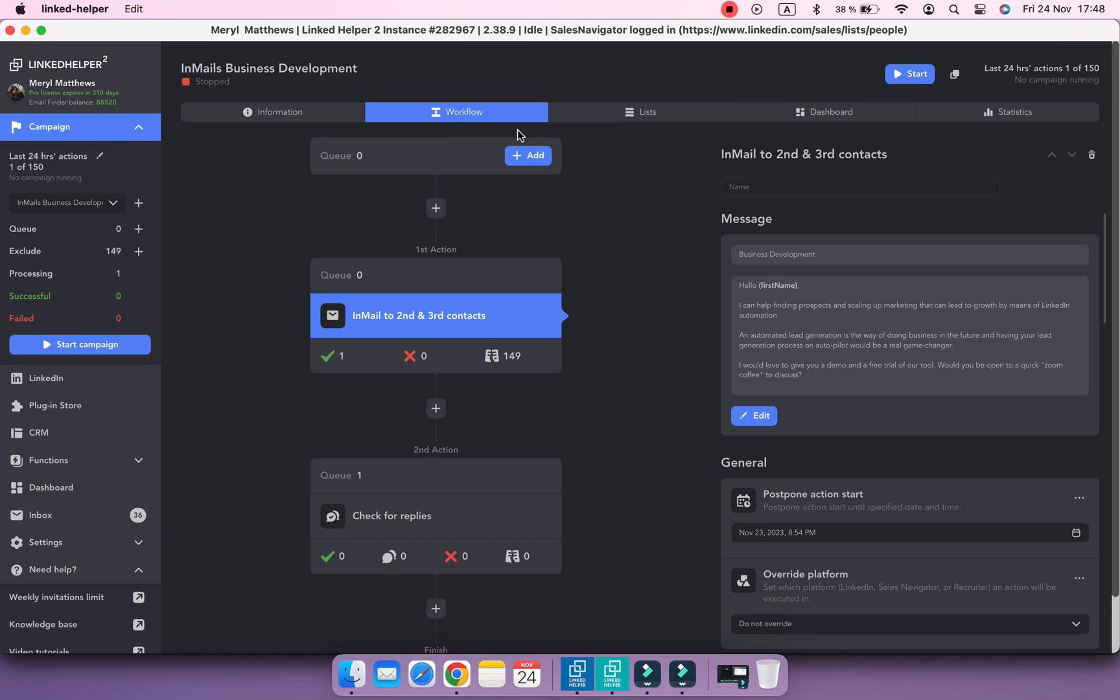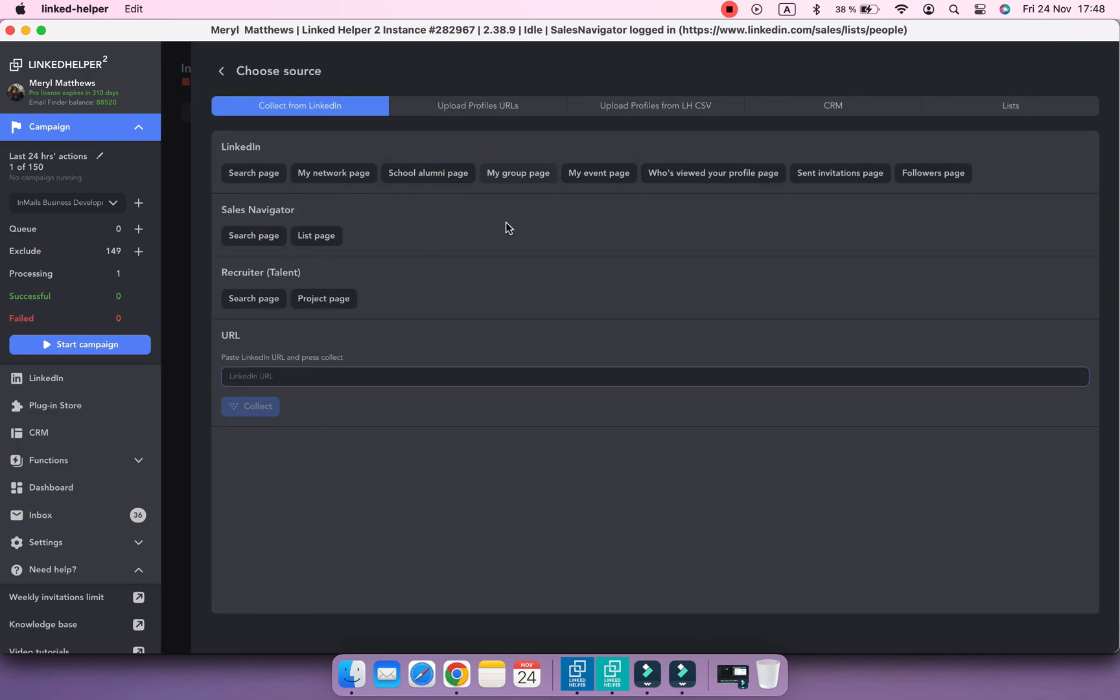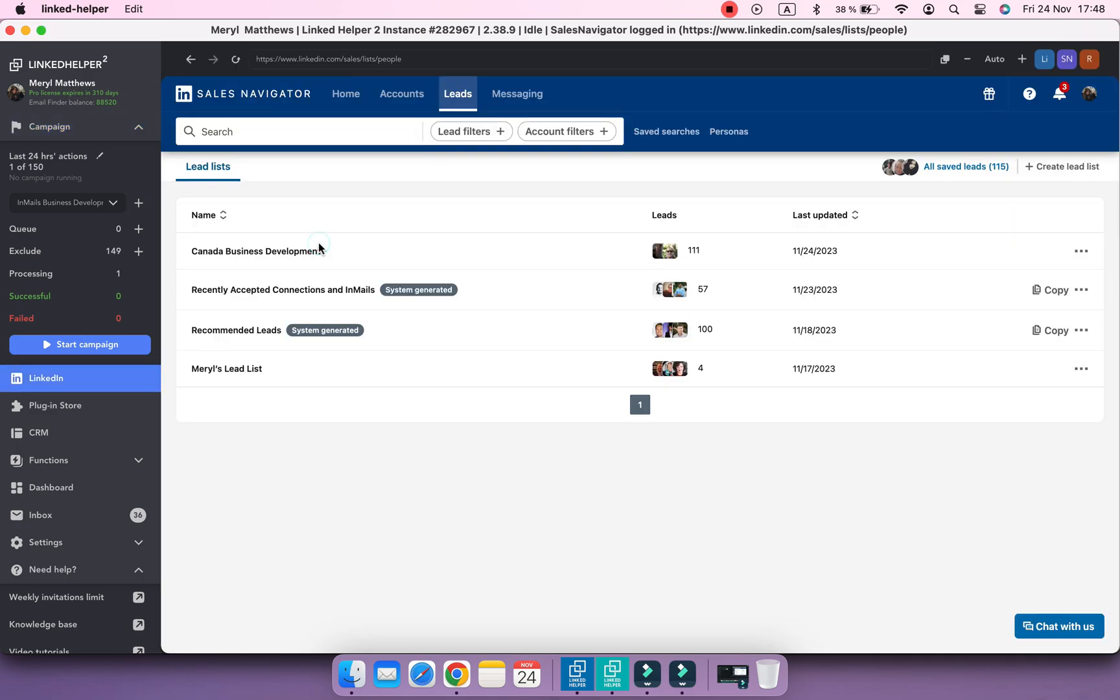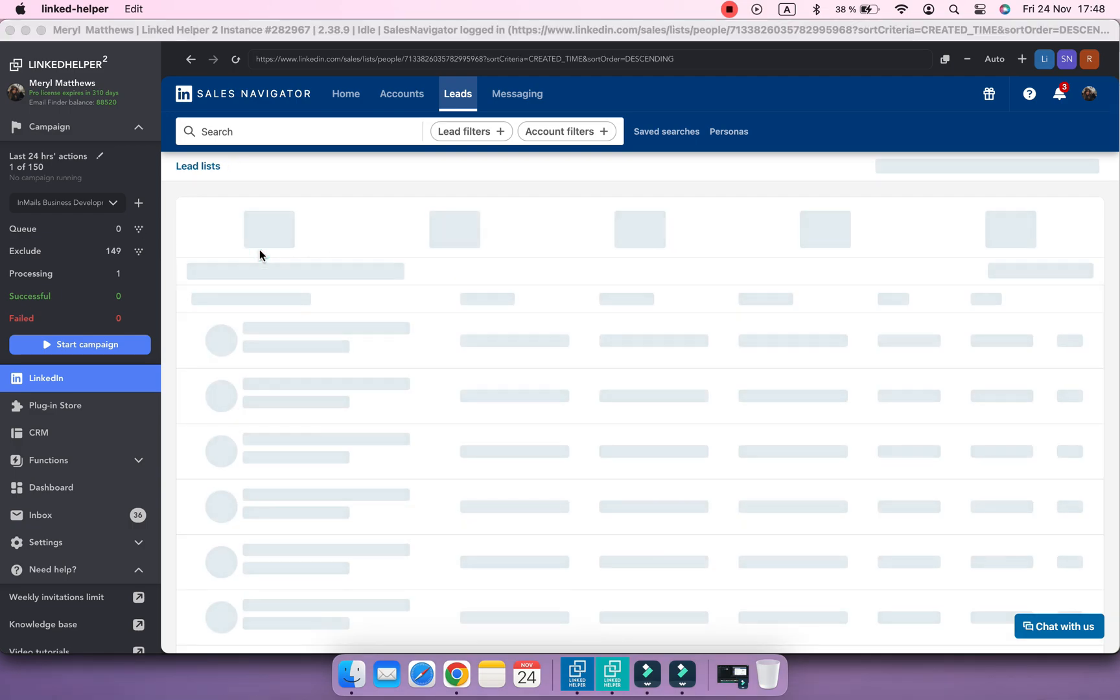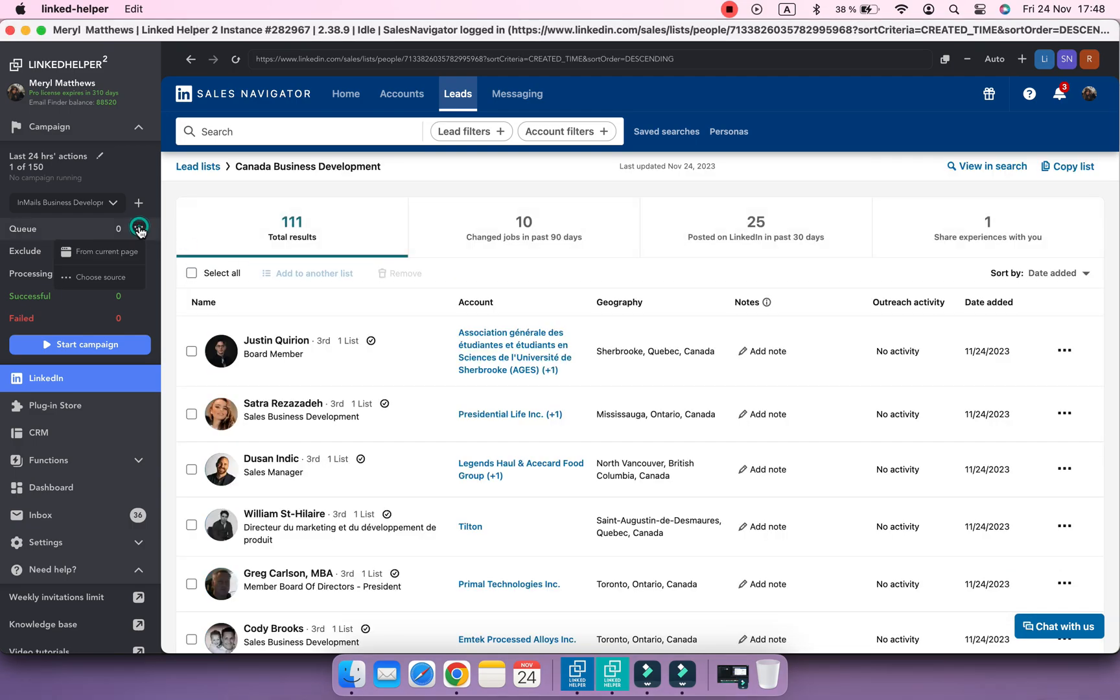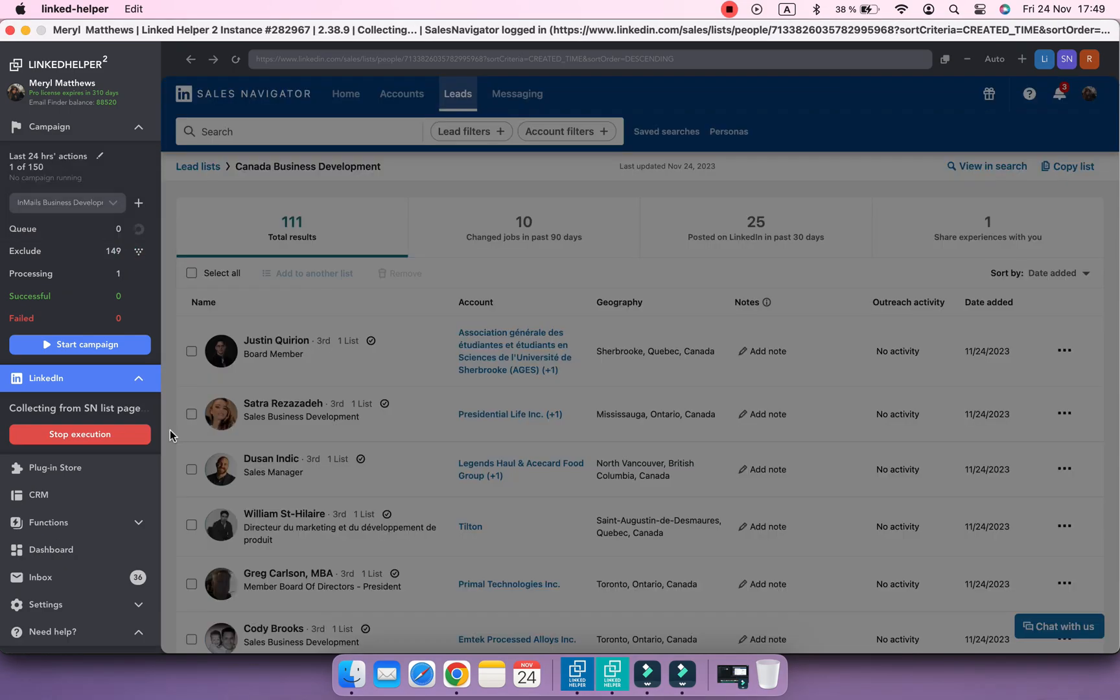However, this is not the case when collecting profiles from Sales Navigator saved lists. From there, open link status cannot be scraped.